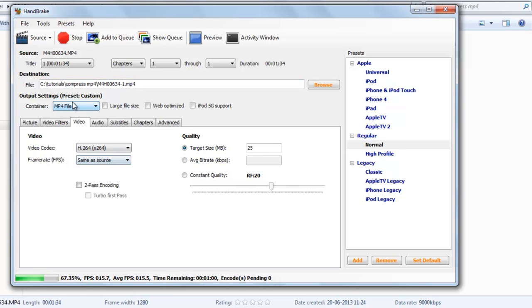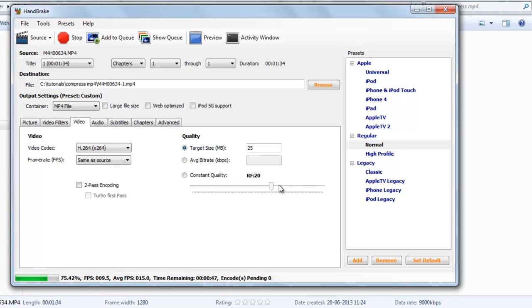You can also convert MP4 to MKV by selecting the container. If you select constant quality and move the slider to the left the size will decrease, and if you move it to the right the size will increase. Minimum size is at the left corner and maximum size is at the right corner.